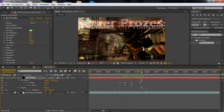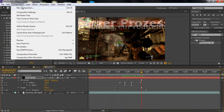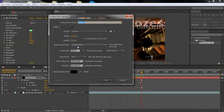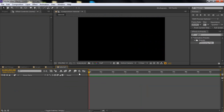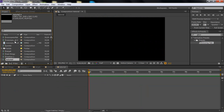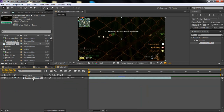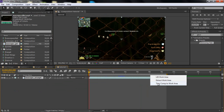So I'm just gonna go to Composition, New Composition, and call it 'Tutorial'. Make it 10 seconds long. Then drag your clip into the composition and make it exactly as long as the composition.